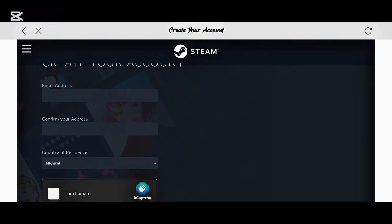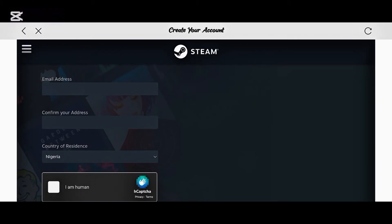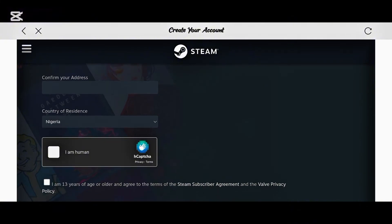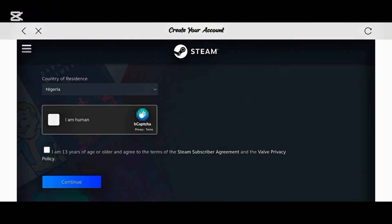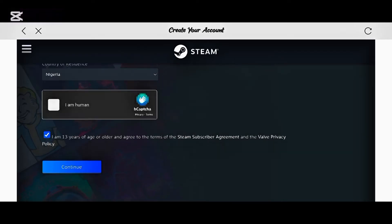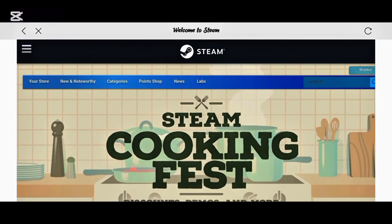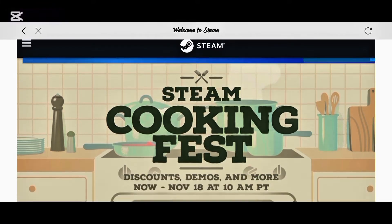I'm going to create a new account now and then try to log in with my game account. You'll need to put in your email address, confirm the email address, put in your location, fill in the required information, and turn on the option confirming you're over 18 years old.